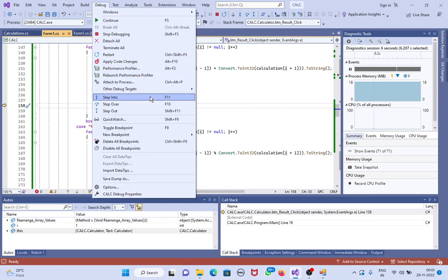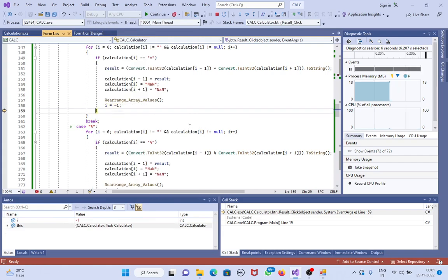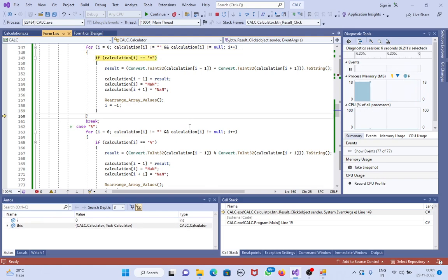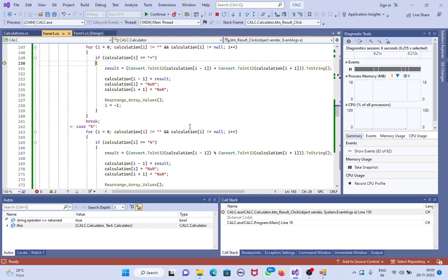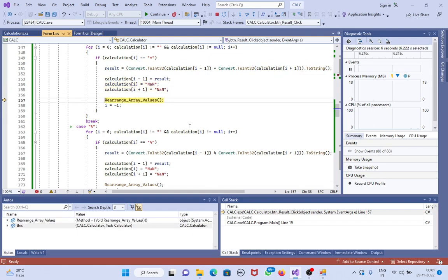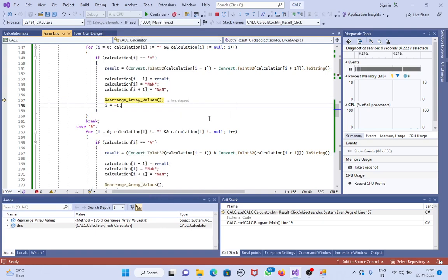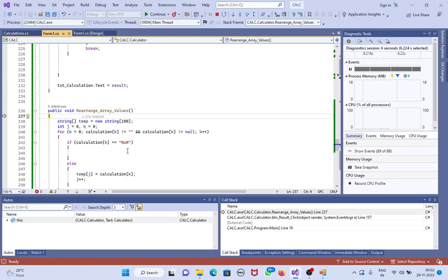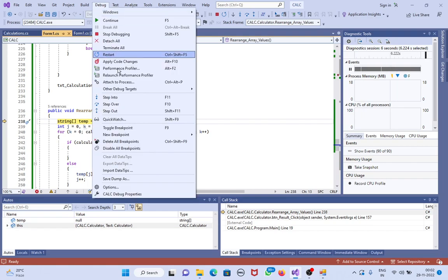If you press F11, then only it goes into the method. I am pressing F11, step into. See here, it goes to the function, right? See here, rearrange array values. Now we have to press F10, press again F10.